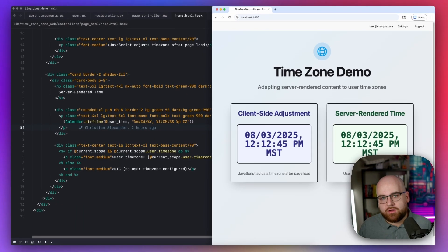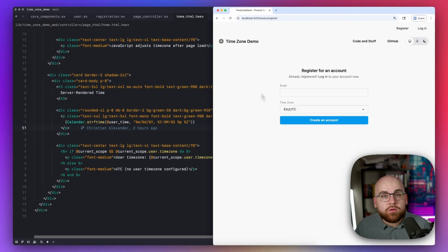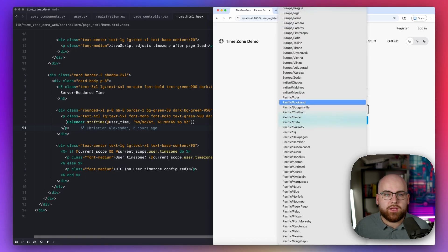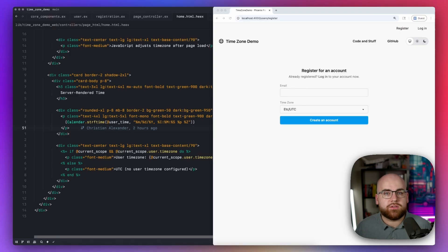This is great and all, but the user experience is terrible. If you've ever interacted with a site that chose to show you every time zone, well, I hope your scroll wheel is properly lubricated. But like I mentioned earlier, the browser already knows the user's time zone. Let's have it help us.